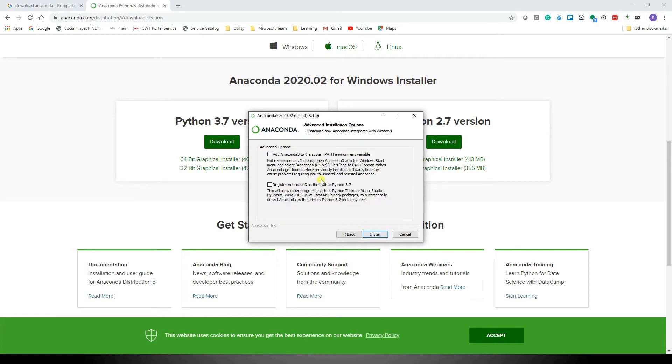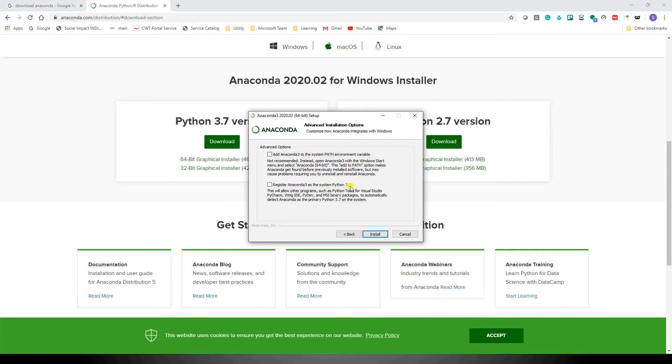Now it will give two options, and this is where many users get confused. Option 1 says 'Add Anaconda 3 to the system path environment variable', while the second option says 'Register Anaconda 3 as the system Python 3.7'. Let's first understand what these two options are.